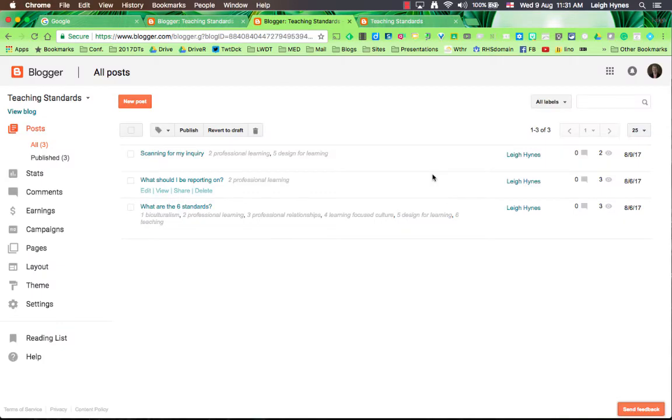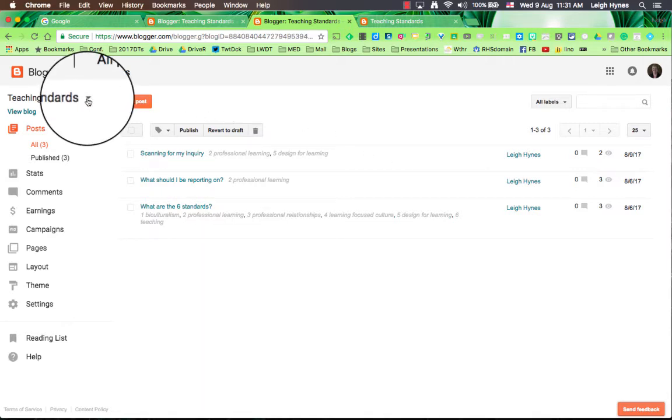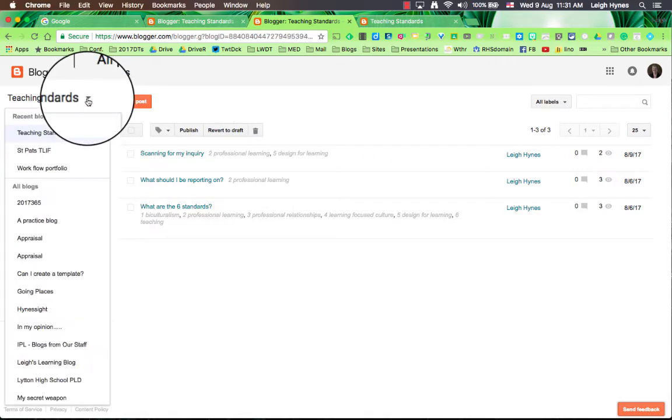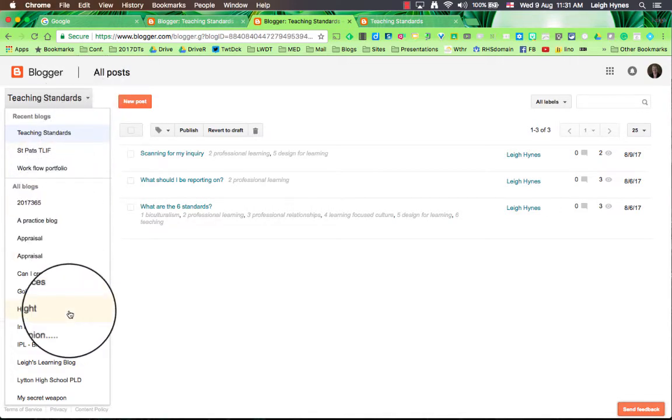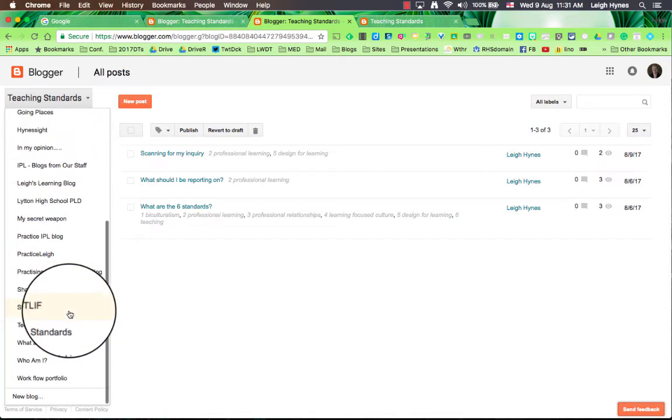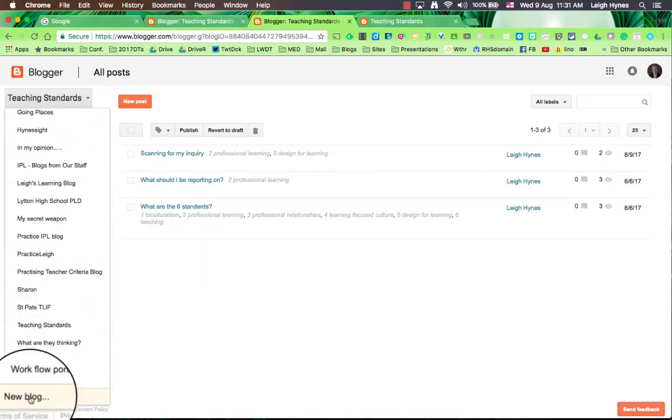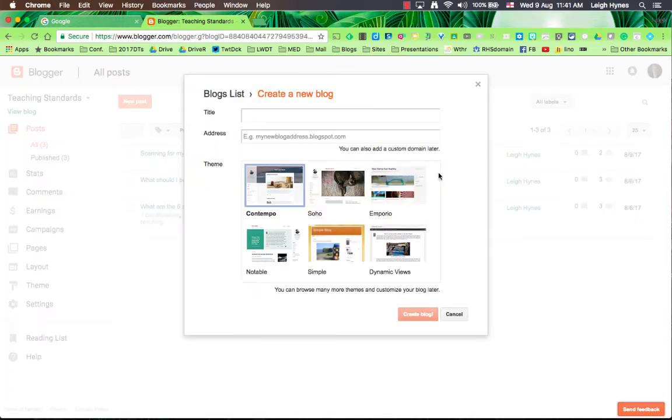So when you've signed in to blogger.com, if you've already got some blogs that will be showing up here with a little down arrow next to it. I have a lot of blogs, so if I want to make a new blog I just go right to the bottom and click on new blog.